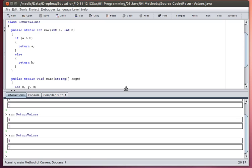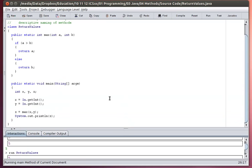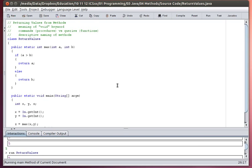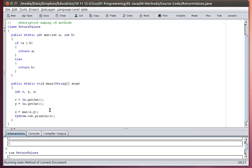And it is important when you create methods or when you create a program in general, it is important that you test it thoroughly. So there I tested all of my possible combinations, the first one less than the second, the first one greater than the second and the two being equal to each other.